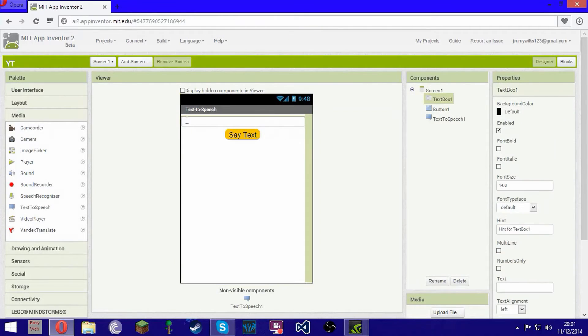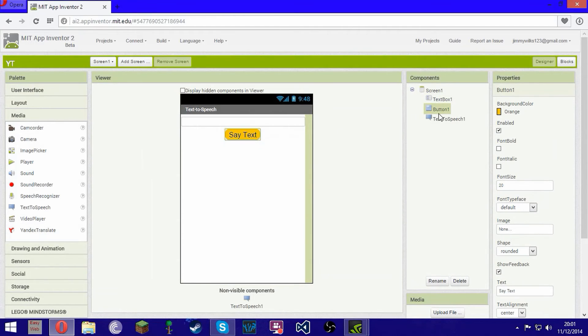Basically, when you type in what you want and then click Say Text, it should play it.